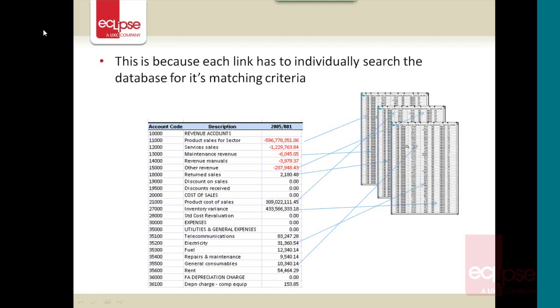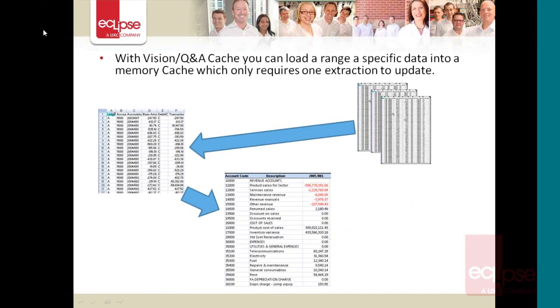If you're using a cache, what you can do is load a cache into the memory that takes a big chunk of the data, but just the data you're going to be referring to. So that when you update your report, it's doing one extraction from the cache instead of several hundred to the database. So it does speed things up quite a lot.